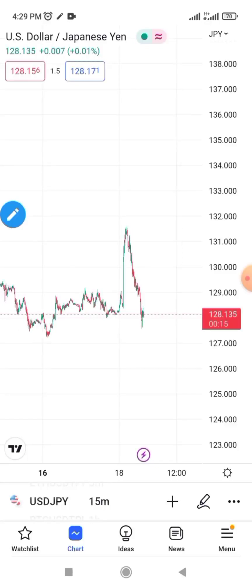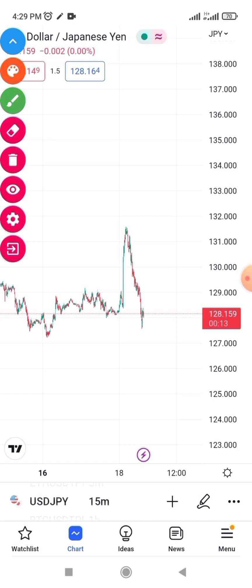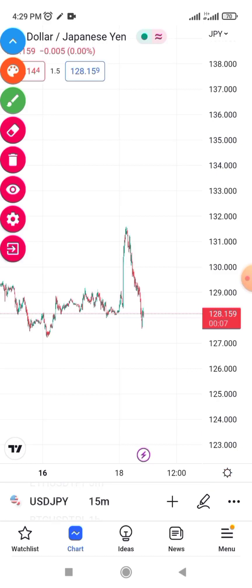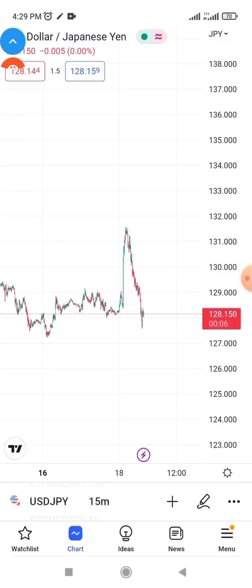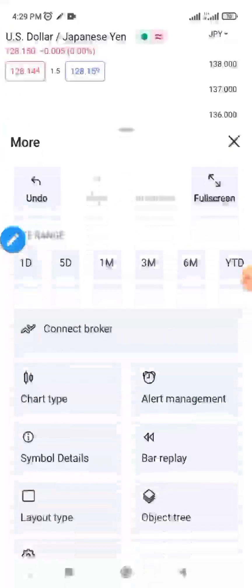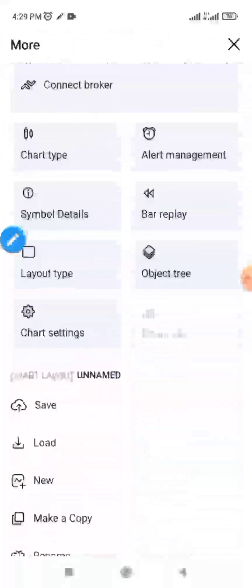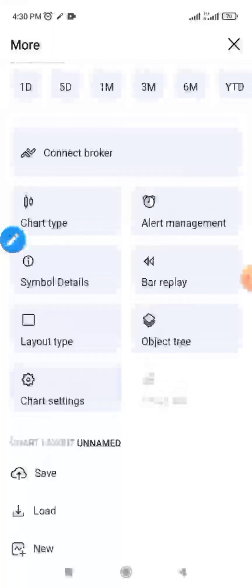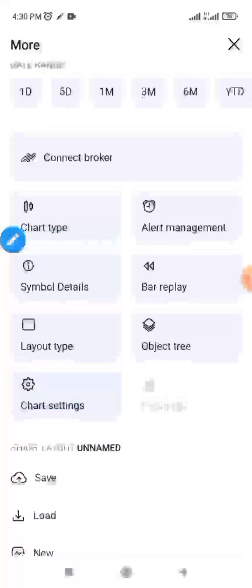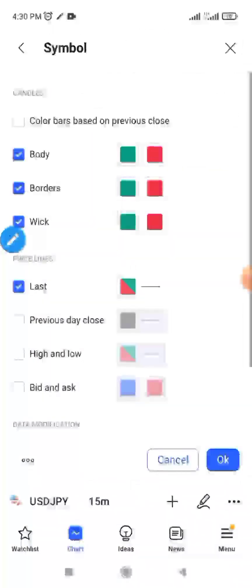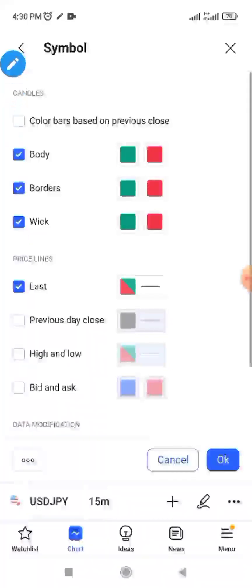The first thing you need to do is come down to this area, click on it, then come down and click on these three dots here. When you click on it, scroll down to where you see 'Settings.' Click on that setting and you will see the details of what you need to do.